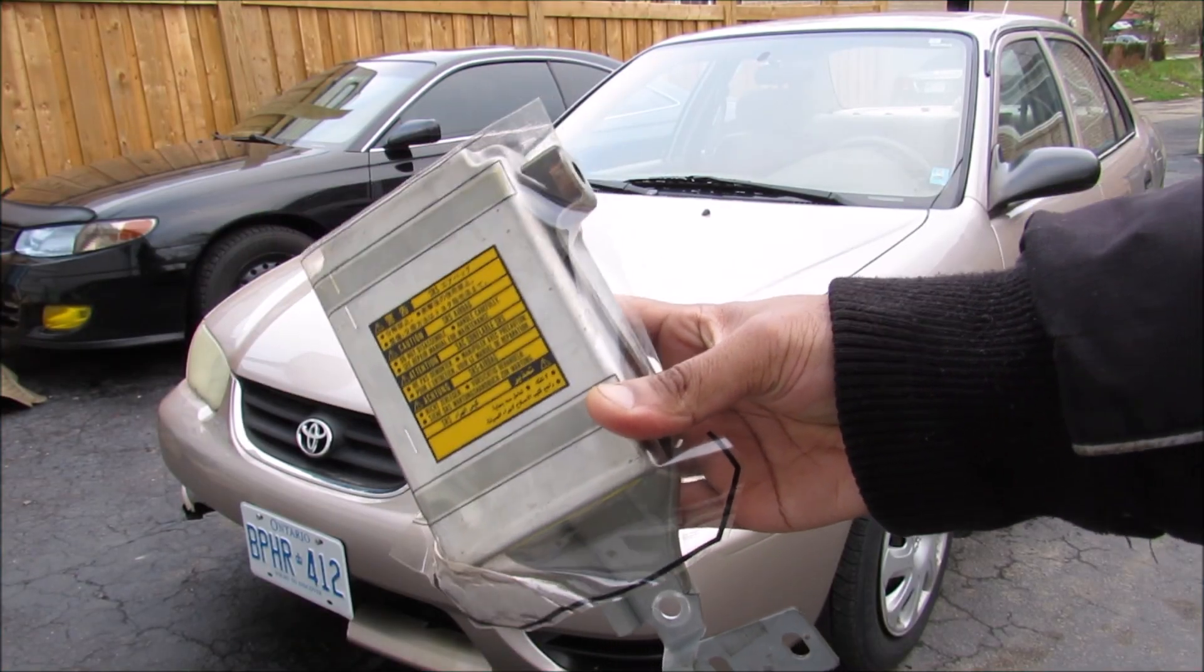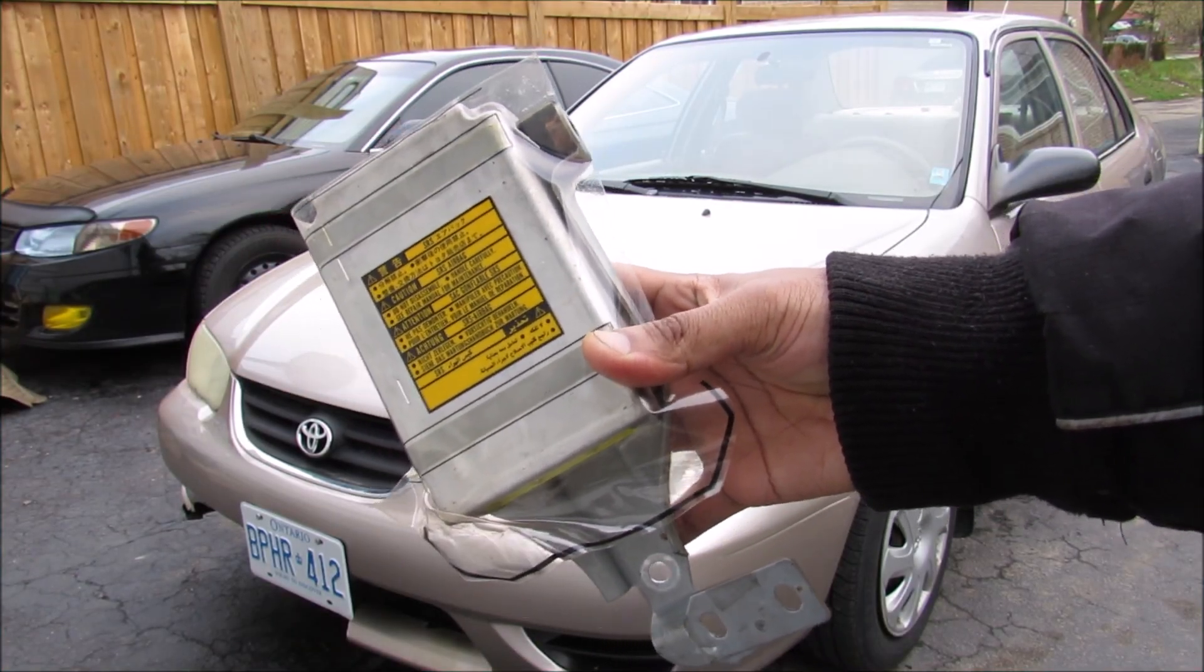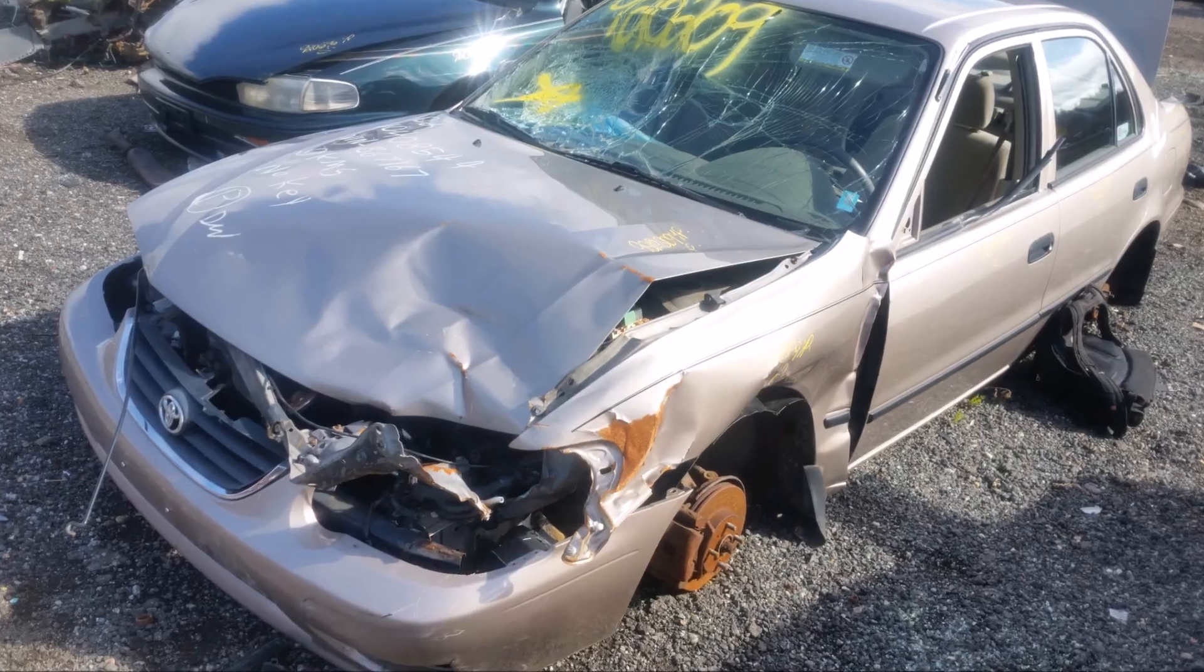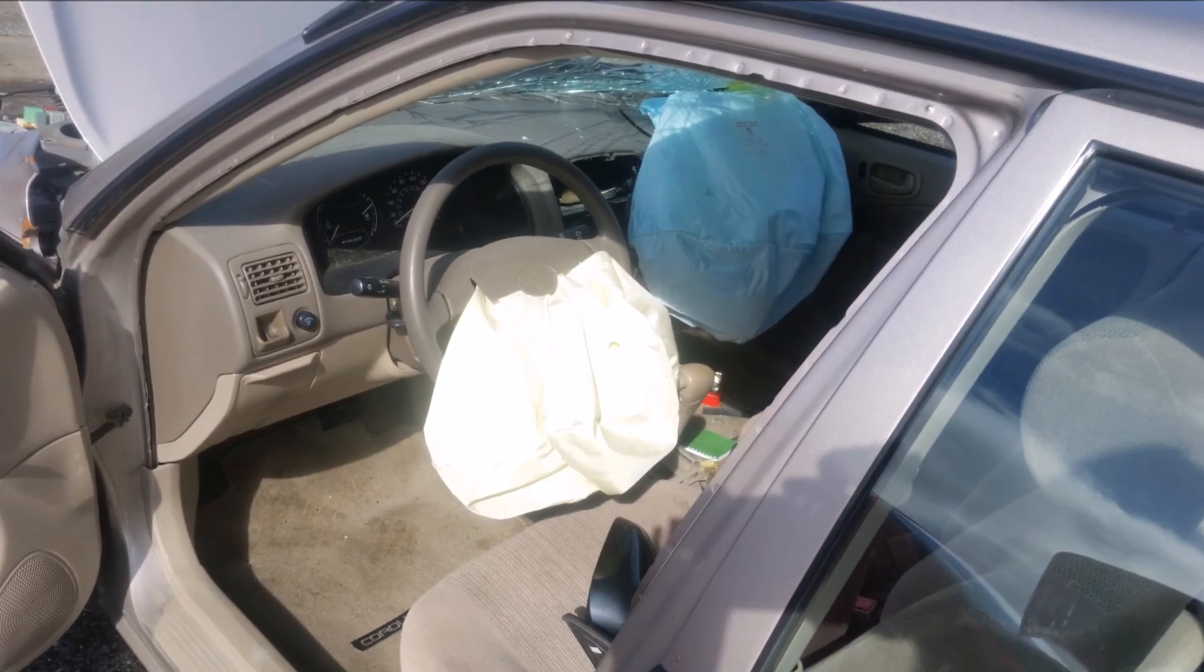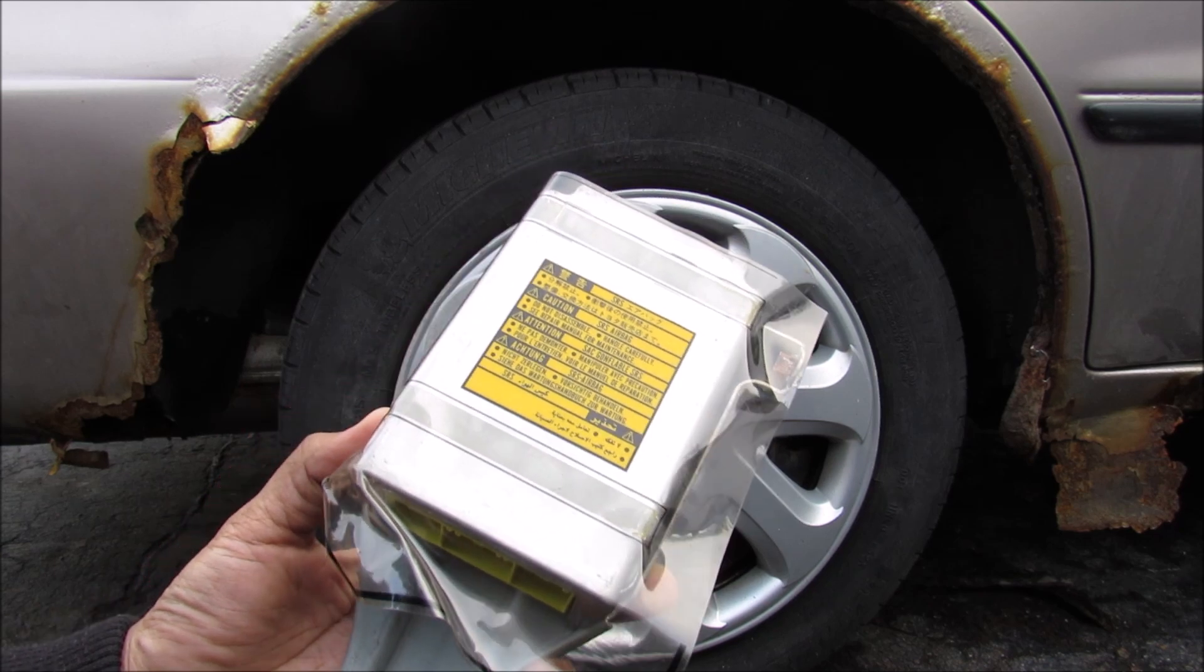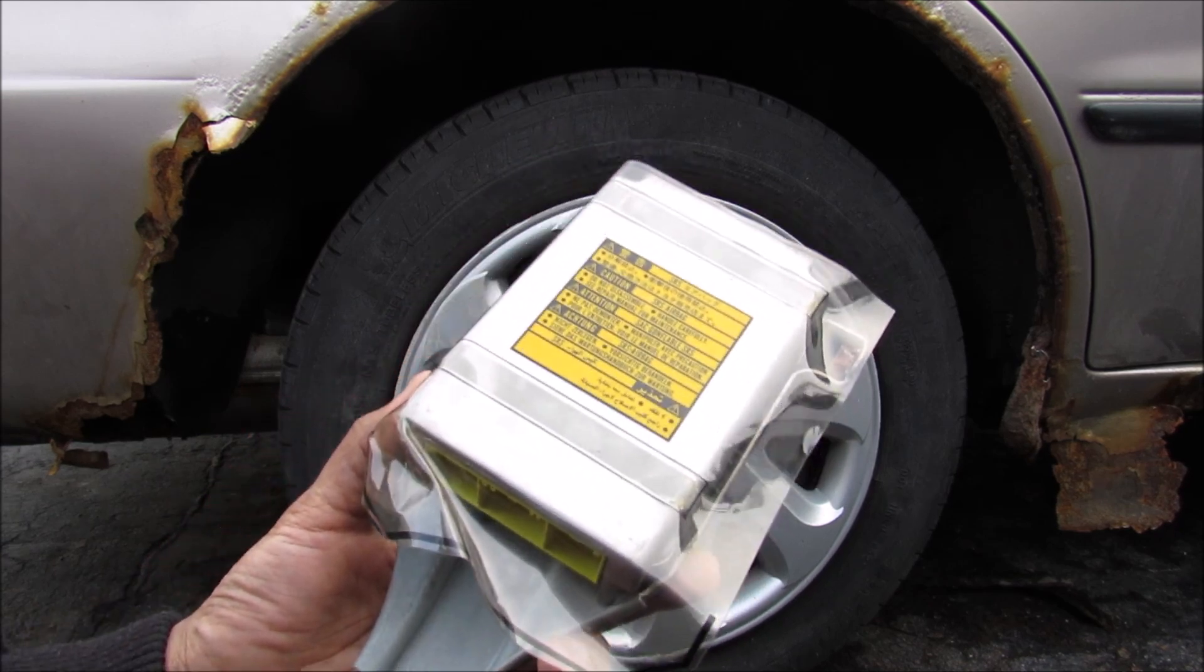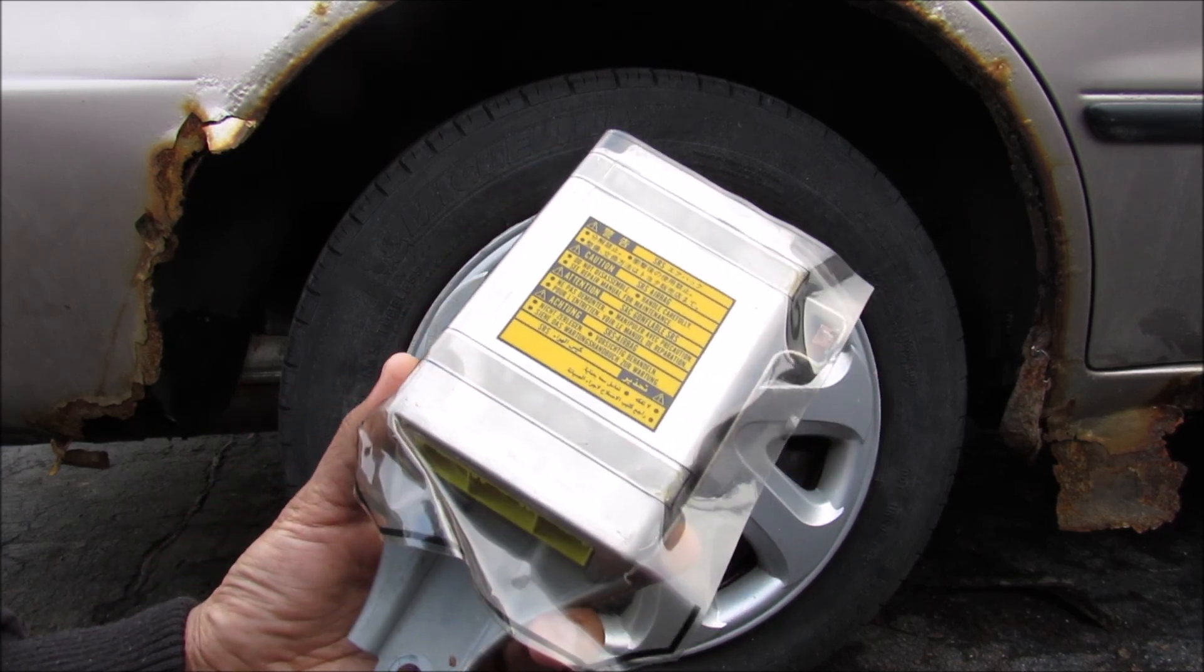Today I'm going to show you how to clear the crash data from your SRS airbag computer after a collision. So let's say you've got into a collision and your airbags inside have deployed. What happens is your airbag computer sets a hard code that cannot be reset with special tools and it must be replaced.